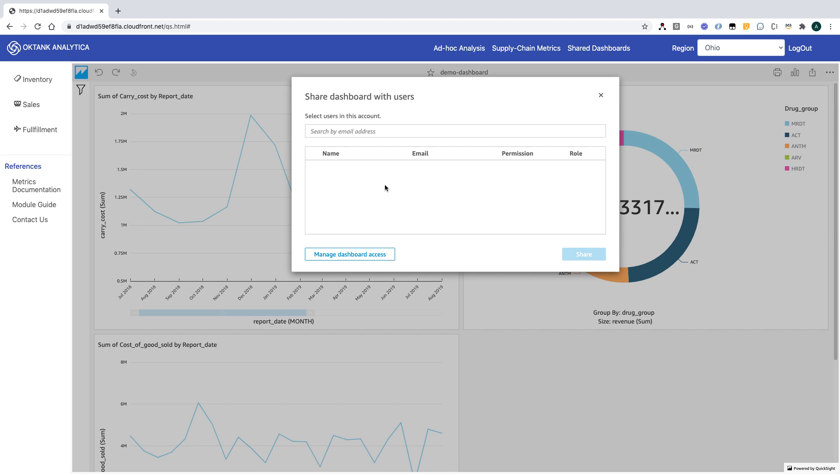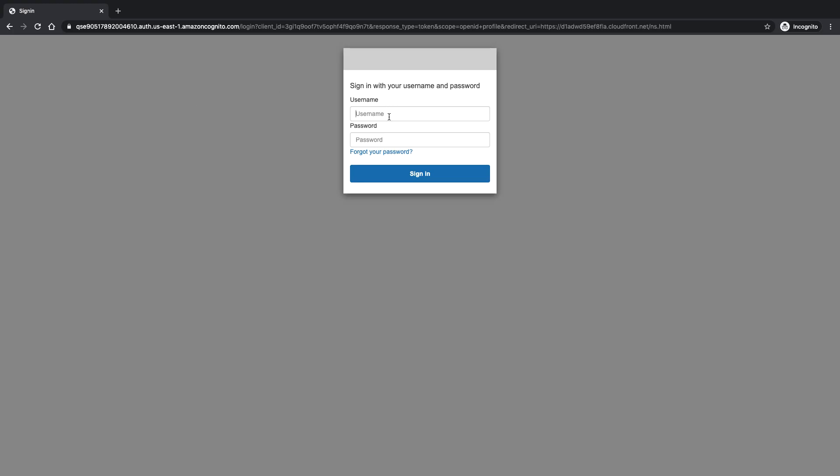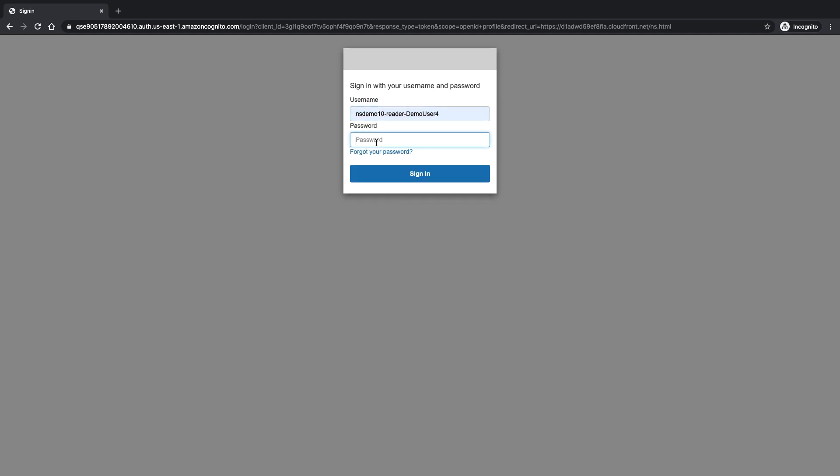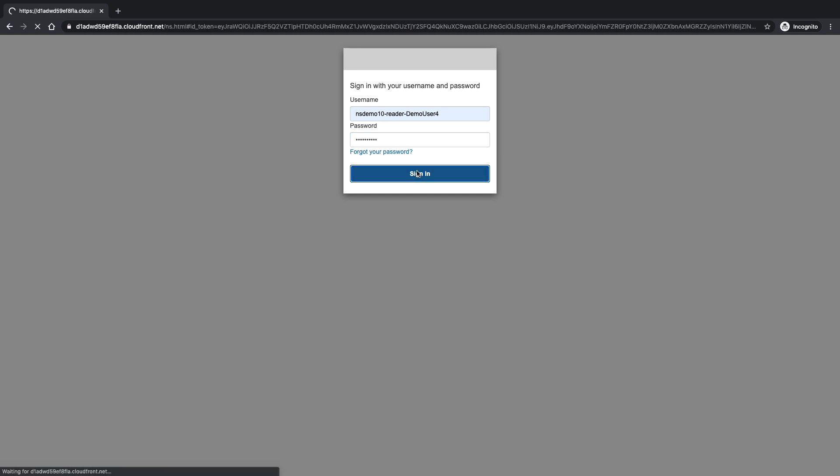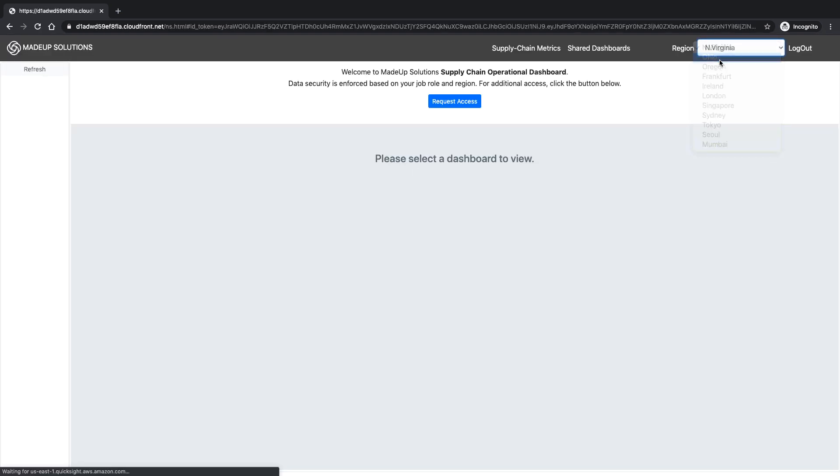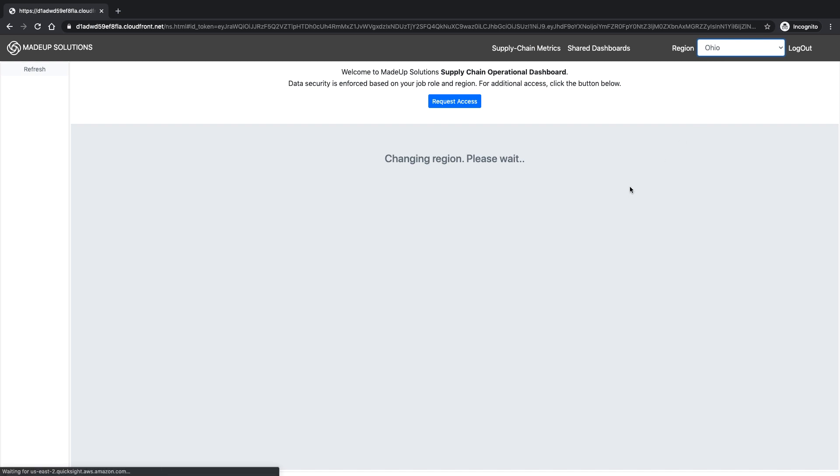Let's log in with a reader in another tenant. I'll switch the region.